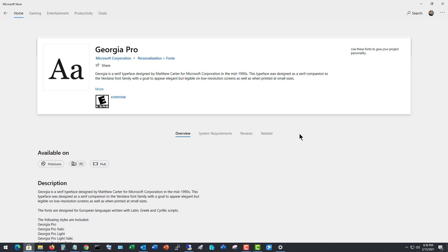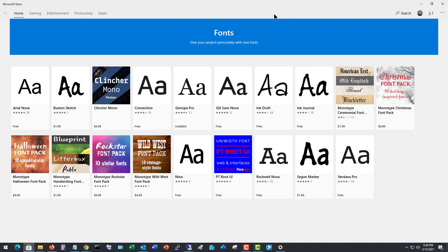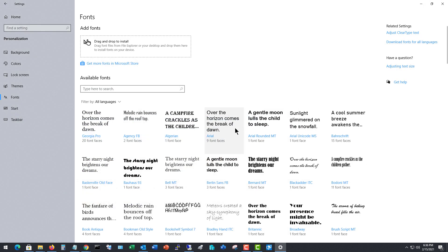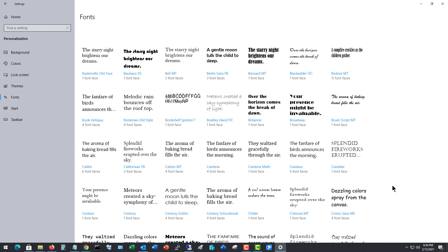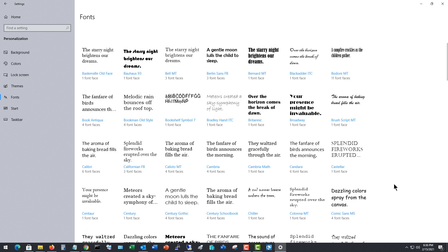And once it's done, we'll be able to not only see this font here in our settings, but we're also going to be able to see the font in any application, such as Microsoft Word or anything else that uses different fonts.